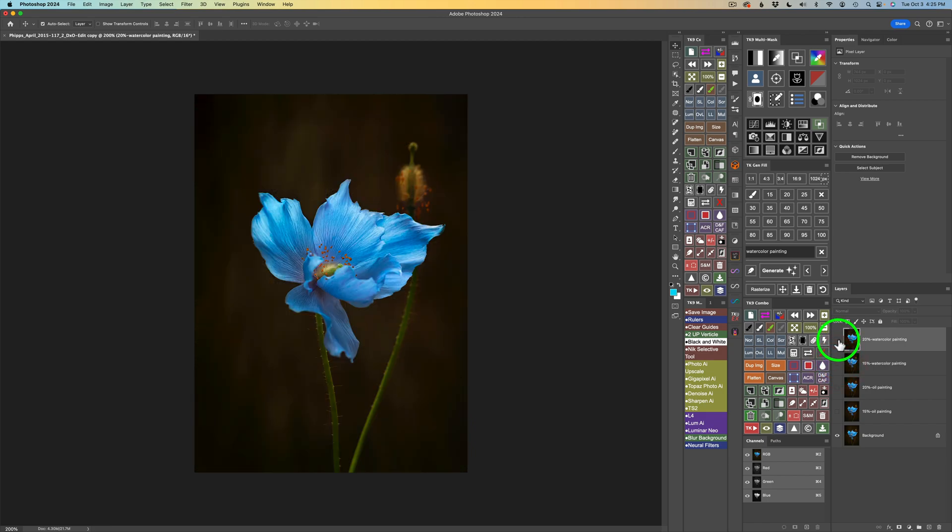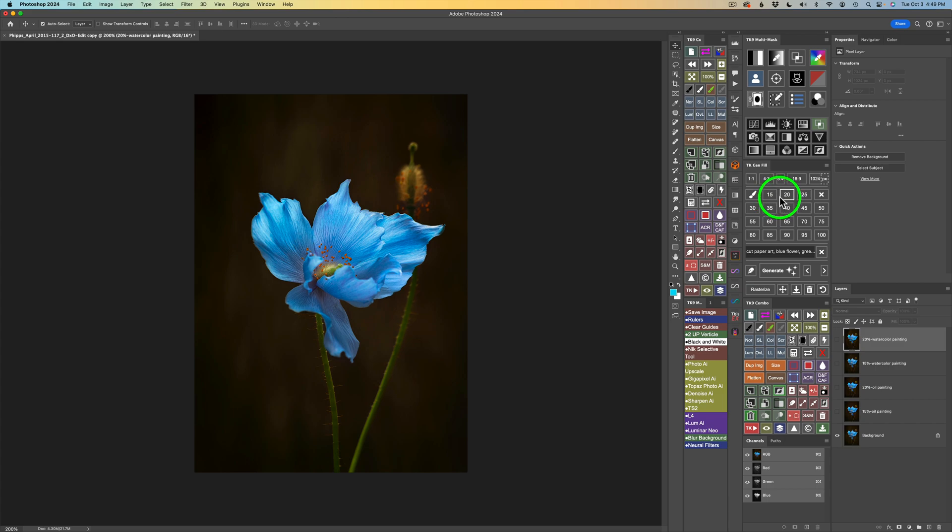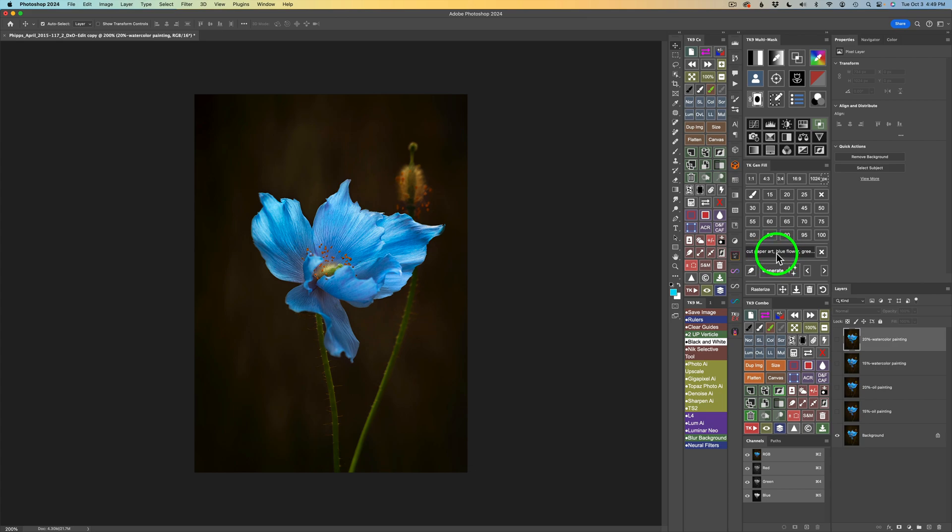But let's try one more thing. And this will be a little different. I want to try to turn this flower into something like a cut paper art look. So, what I'm going to do is click right here and type in cut paper art, blue flower, green stem with leaves. Now, the reason I type that all in is because for something like cut paper art, which is different than, say, like an oil painting or a watercolor, you can get away with these lower percentage values. But for something like cut paper, you need to use a higher value. And when you do that, you should let Photoshop Gen Fill know what you want to produce here, okay?